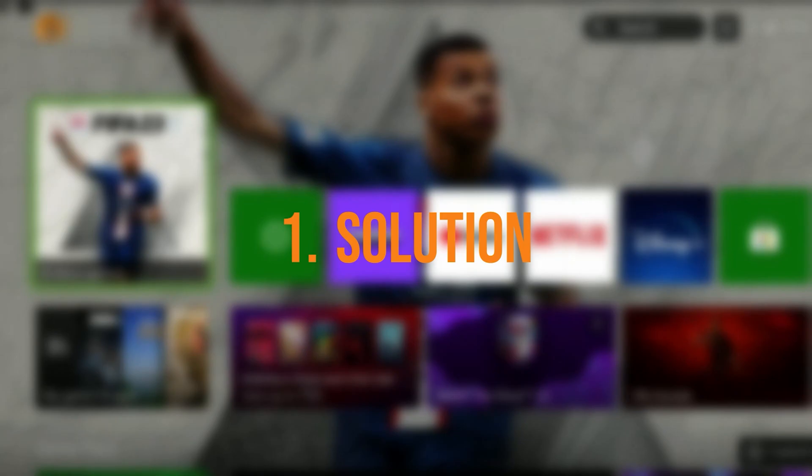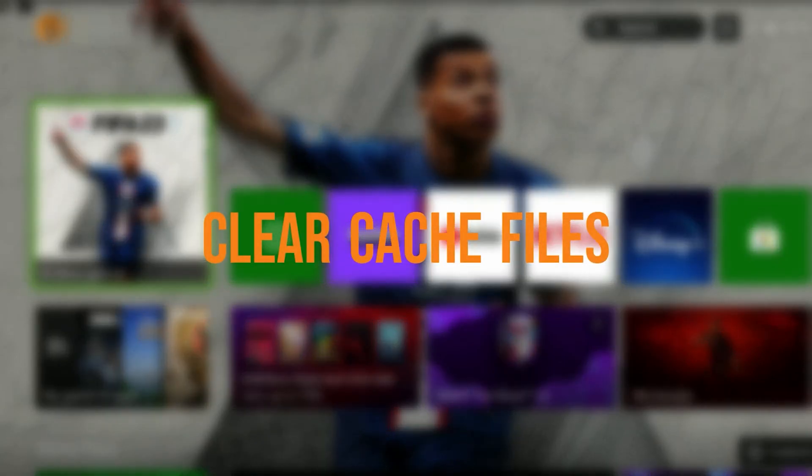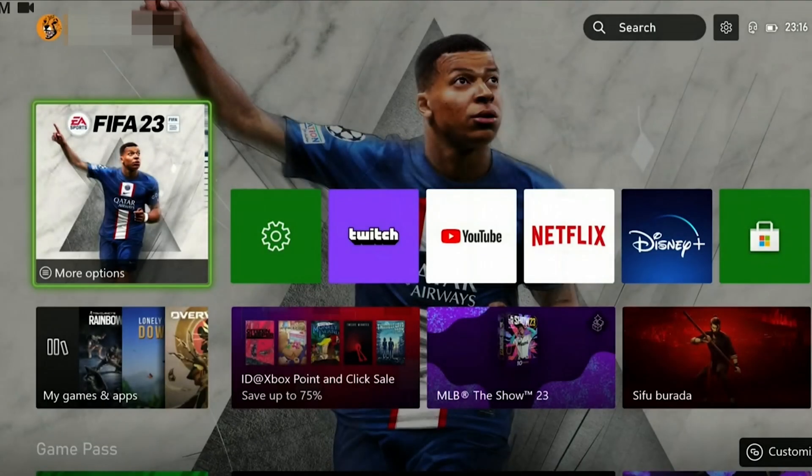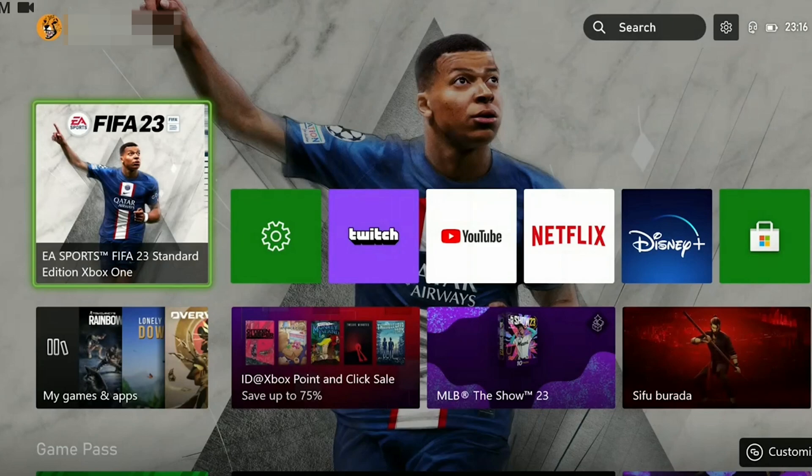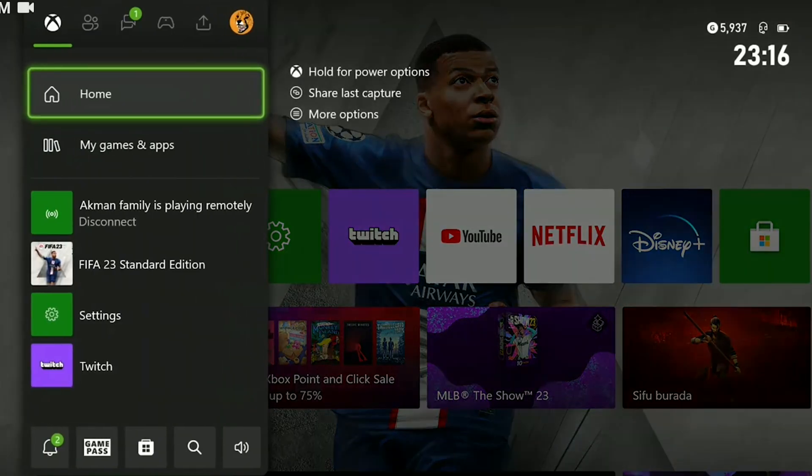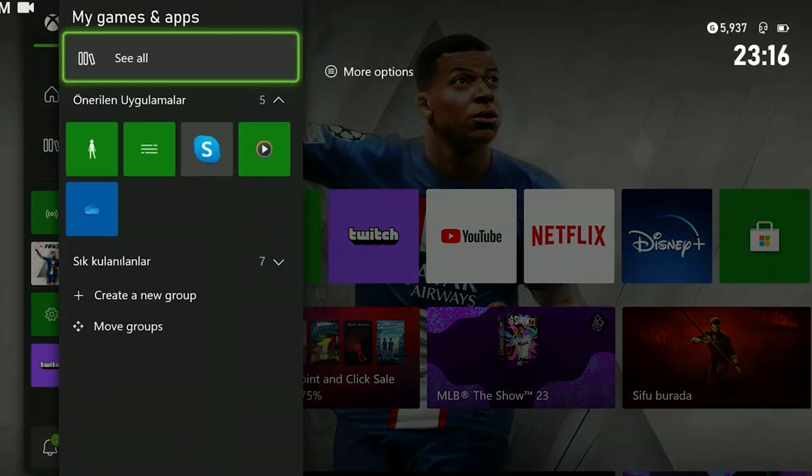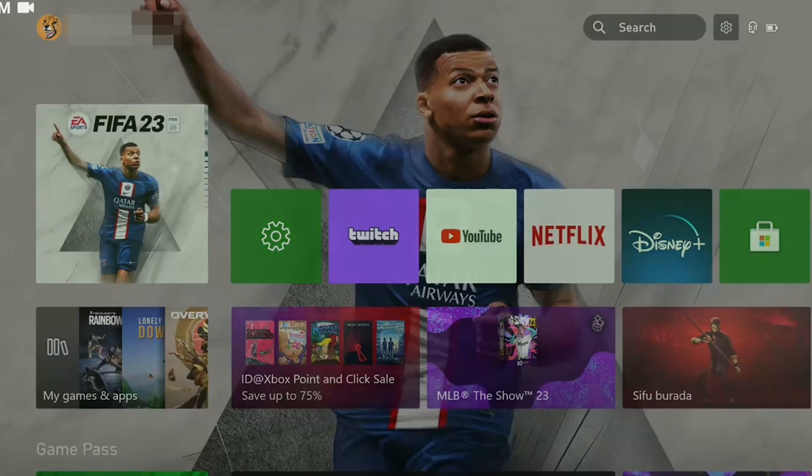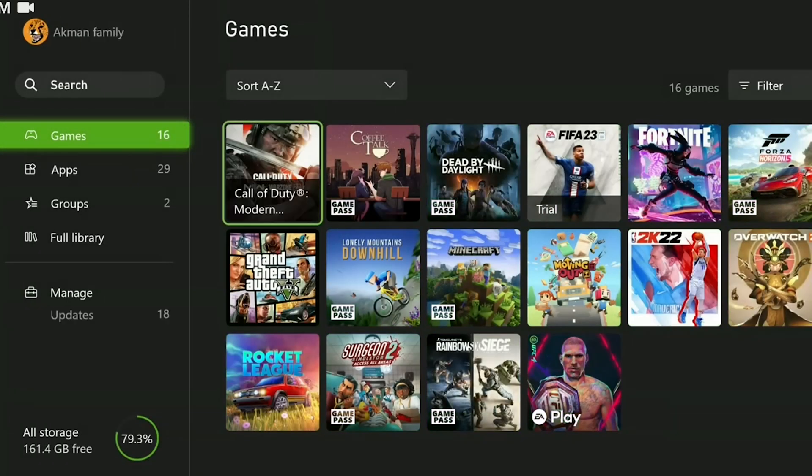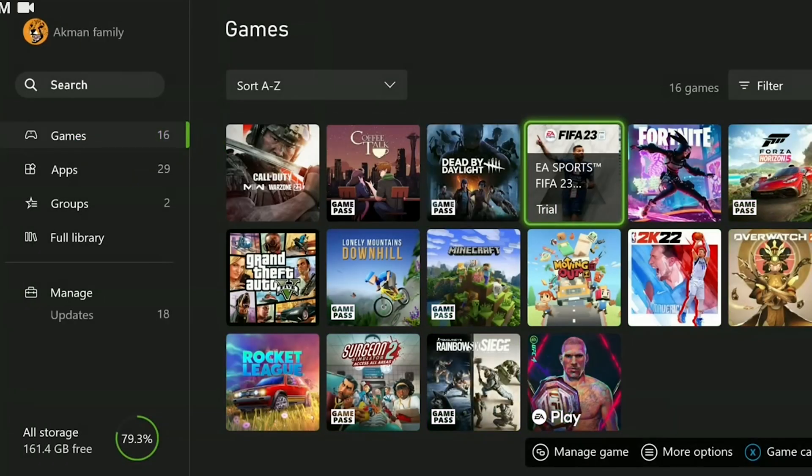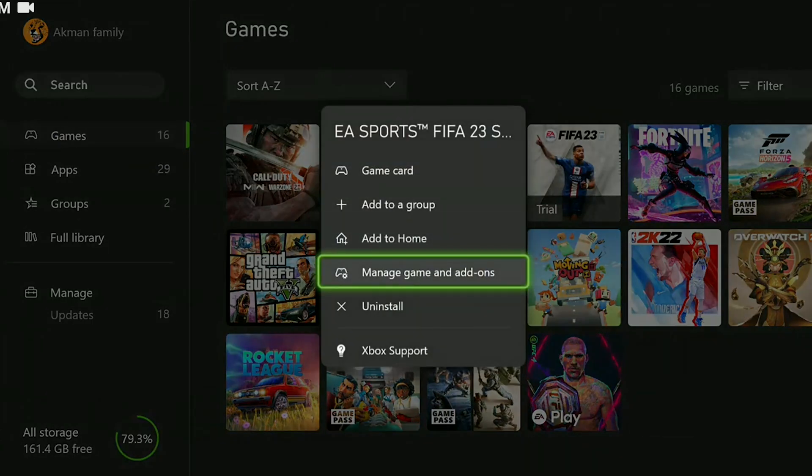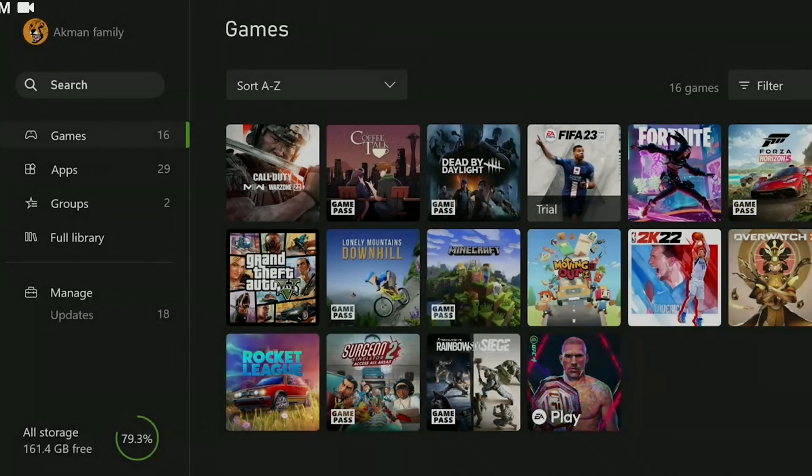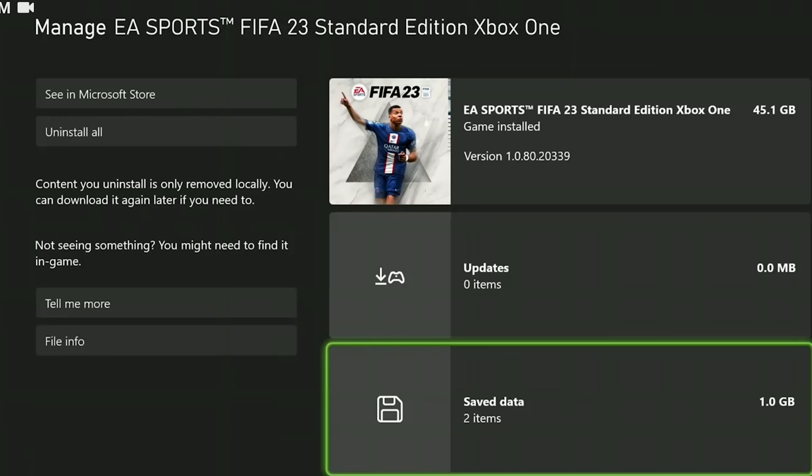The first solution is to clear the cache files of FIFA 23. To do this, we press the guide button, then click on my games and apps and then see all. We find FIFA 23 among our games and press the menu button. Then we click on manage game and add-ons.